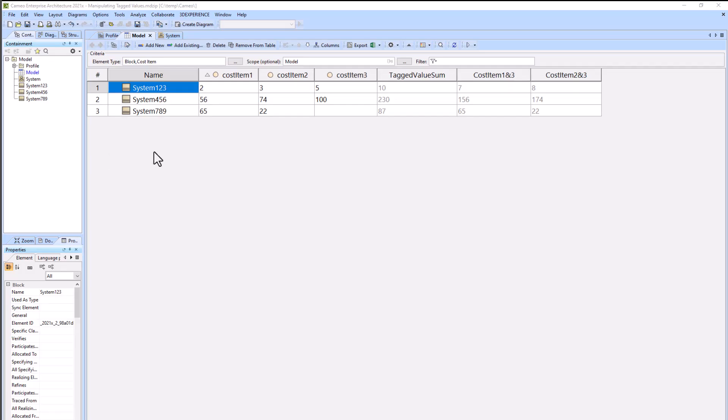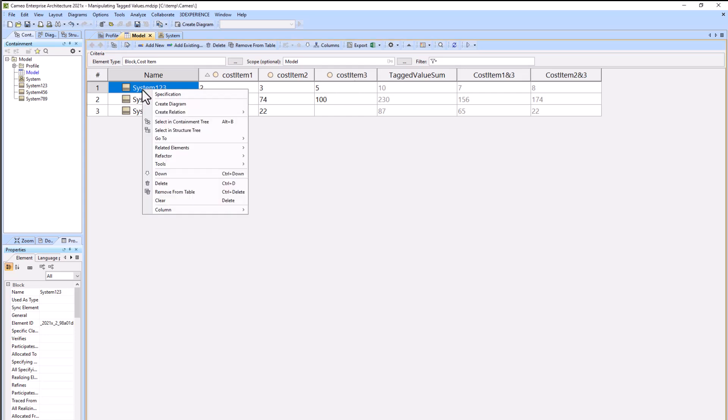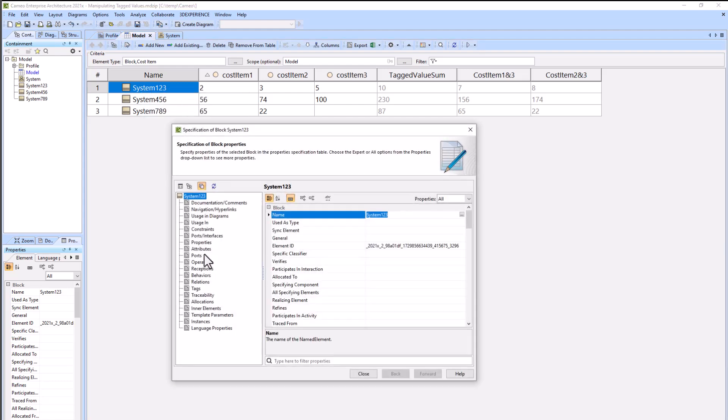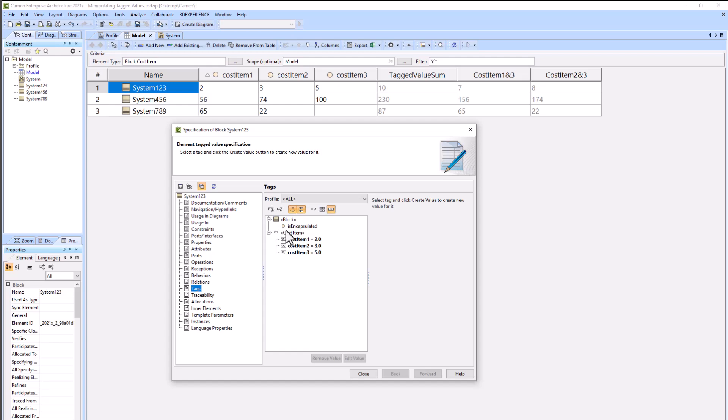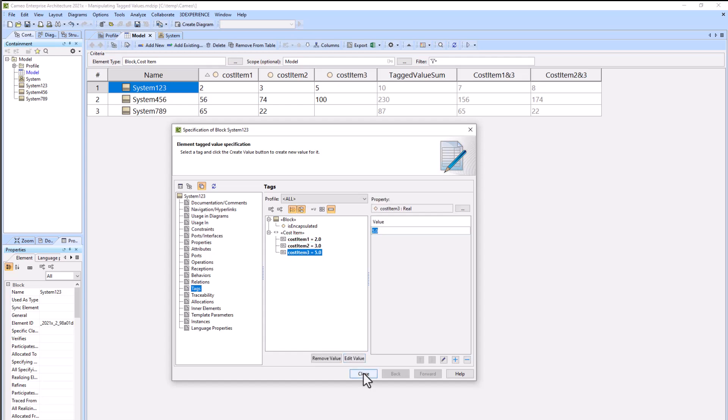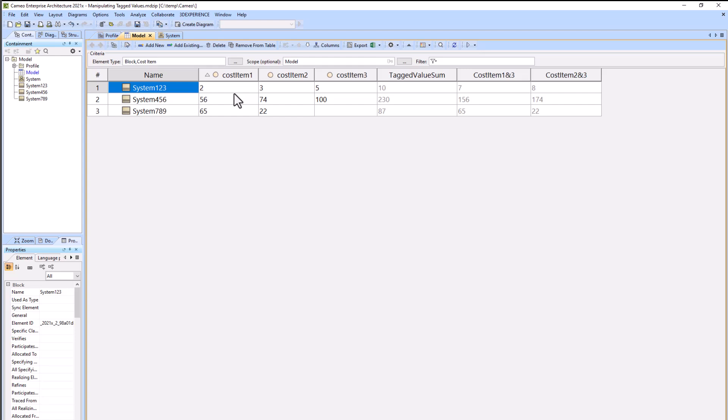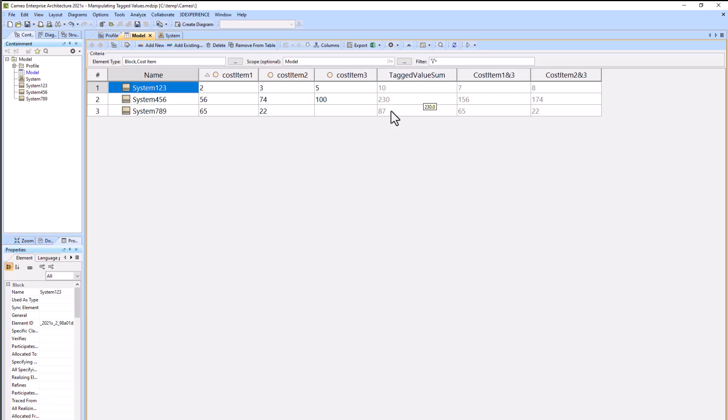In this video we're going to show you how to manipulate tagged values. We have three different tag values: cost items one, two, and three that are attached to our blocks, systems one through nine. You can see that if we go down to tags, we have our different tags that we've added values to across here in the table. What we're going to do is add up the tag values using meta chains.